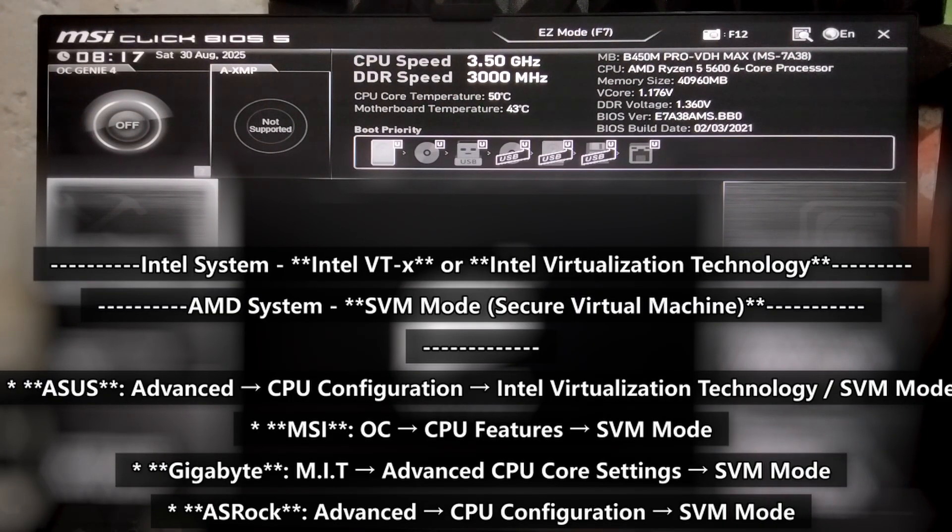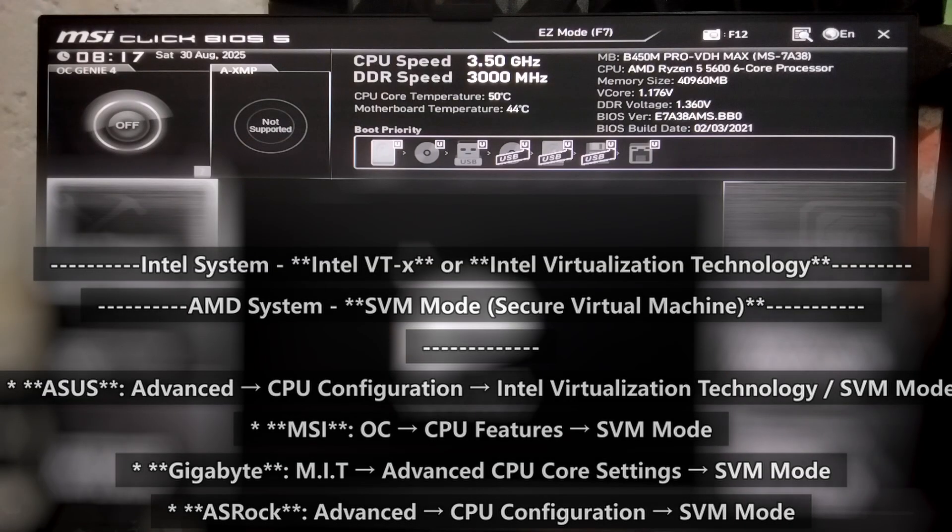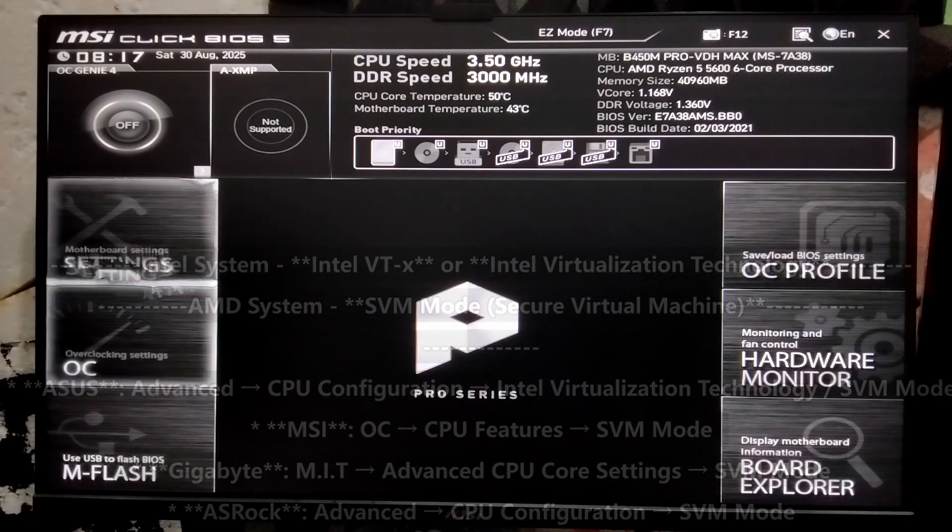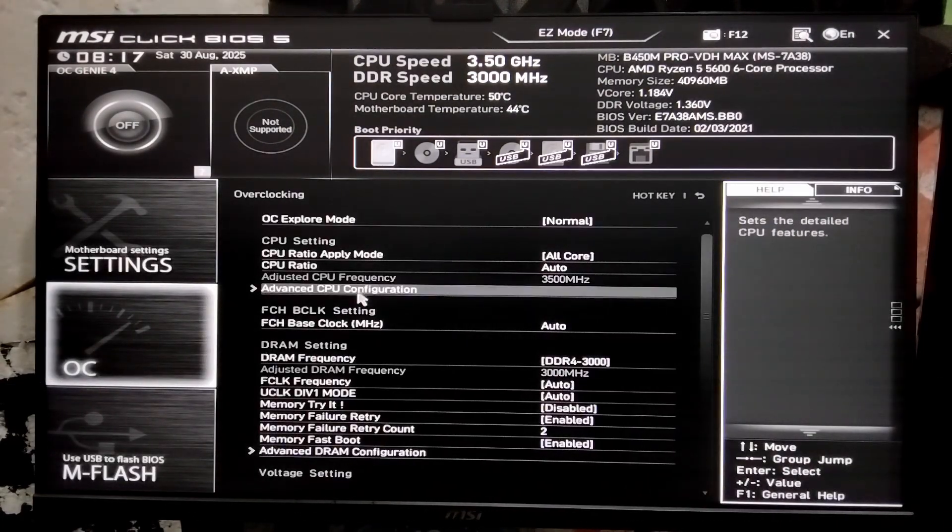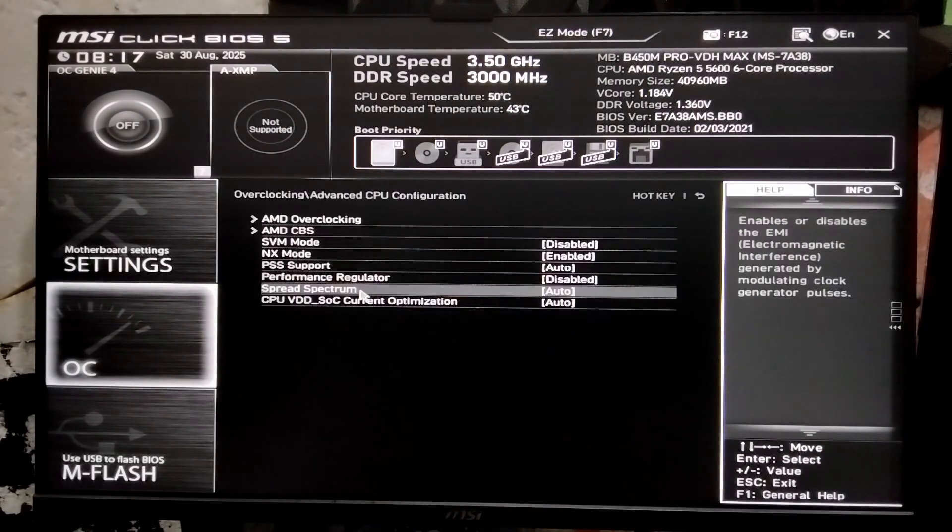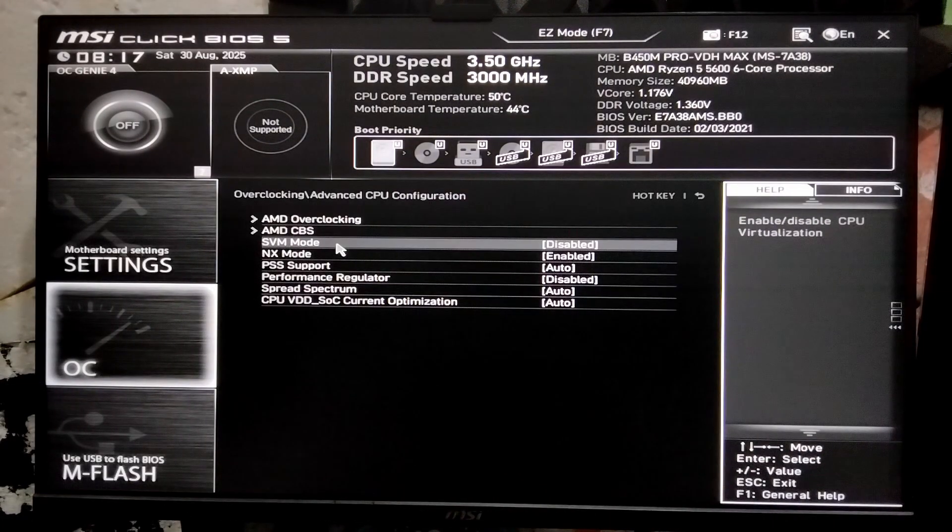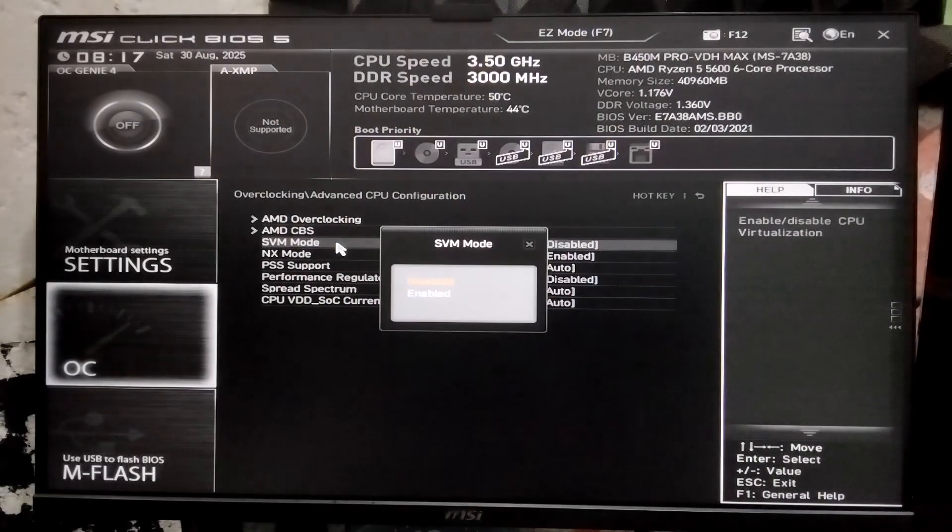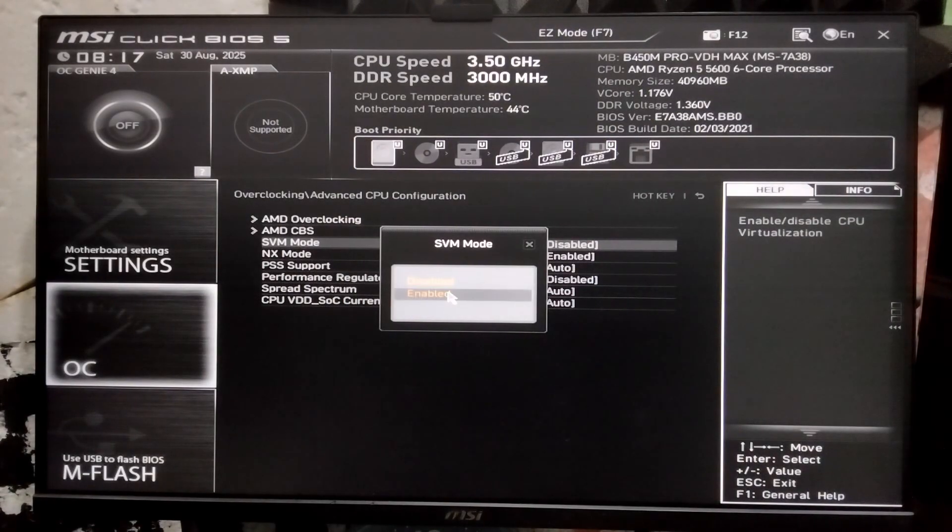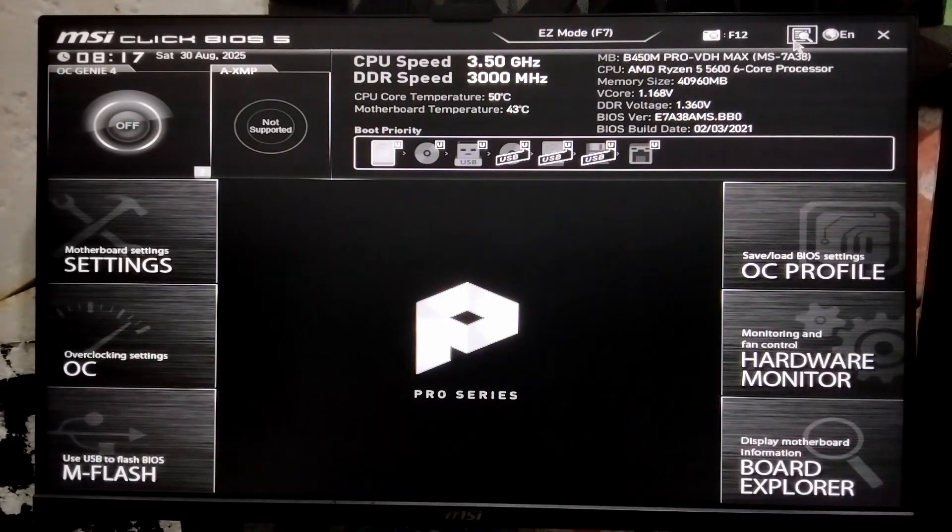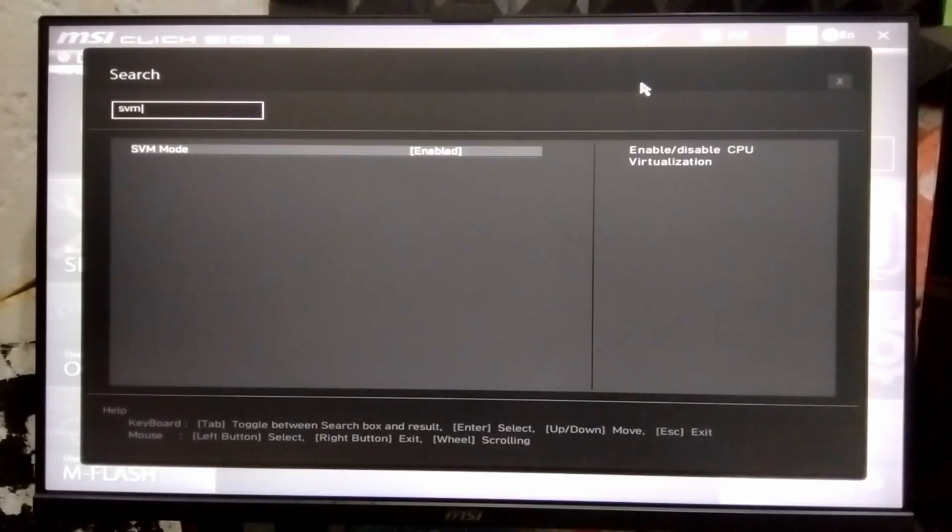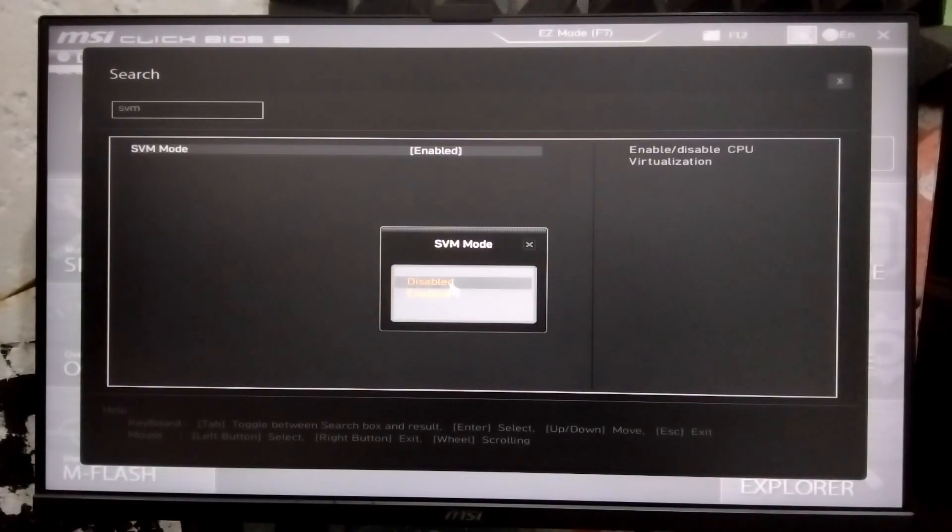You can try to go to these paths based on your CPU and motherboard. For me, I have to go to OC section and then CPU Configuration and then SVM mode. Once you find the option, simply set it to enable. Or if your BIOS has a search feature, you can just type it in and then change the settings from here.